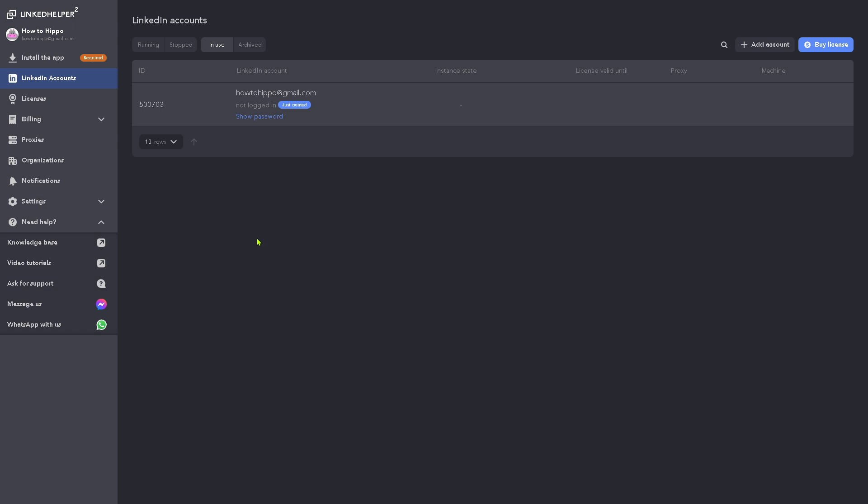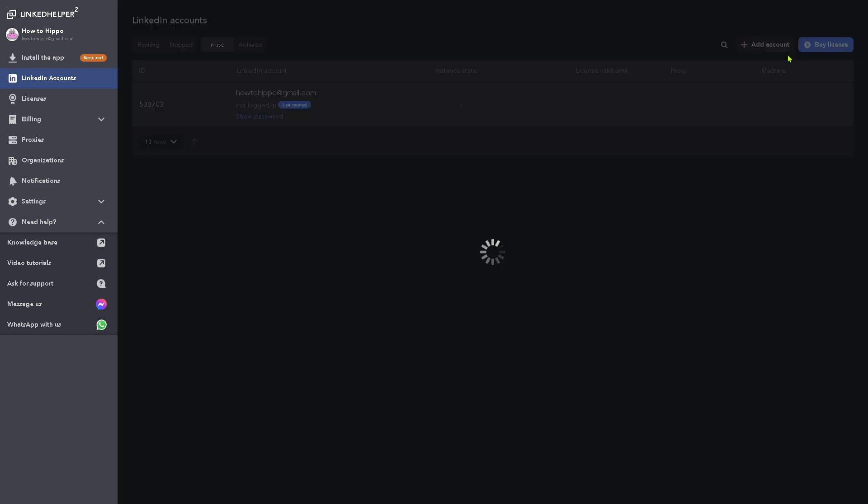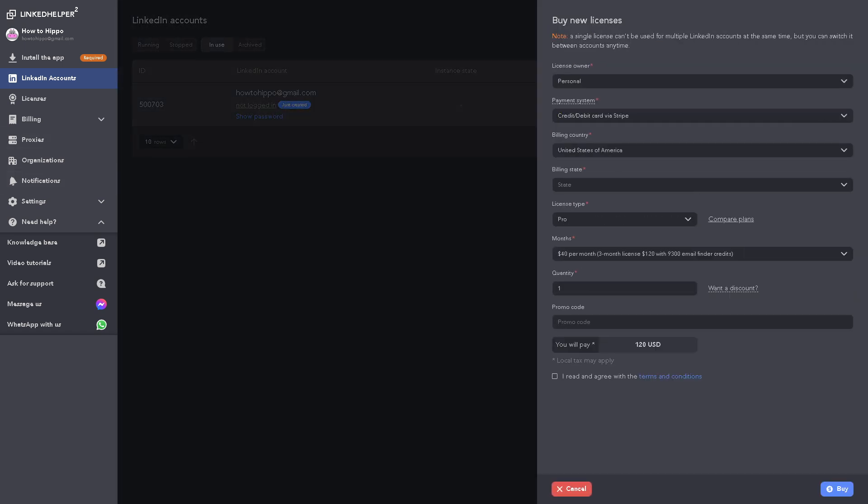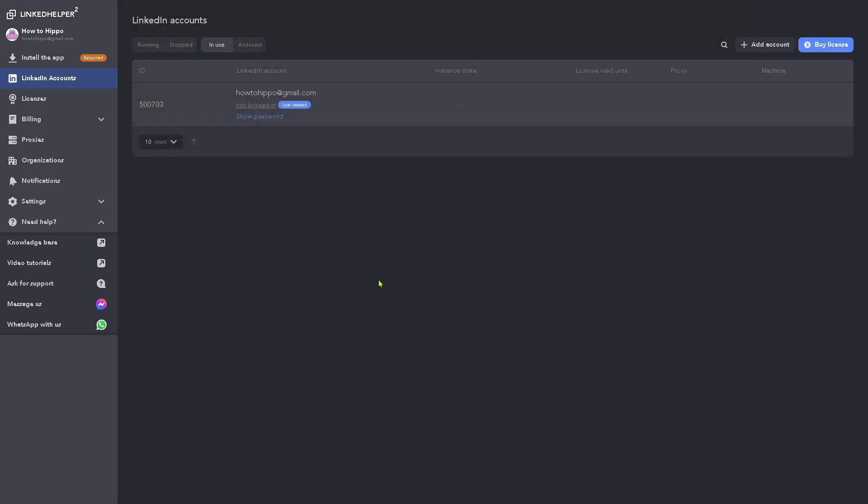Now, after adding your LinkedIn account, you have the instant state, license valid until proxy and machine. If you want to buy a license for this, click that button right here. And you need to buy new licenses that would require you to pay this kind of amount. And if I don't want that, just click on cancel for now.